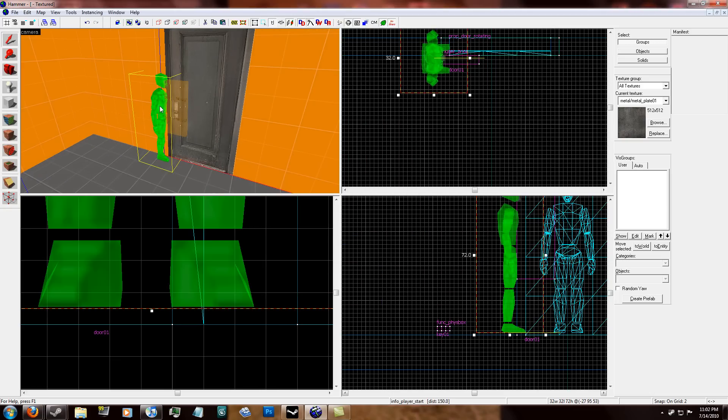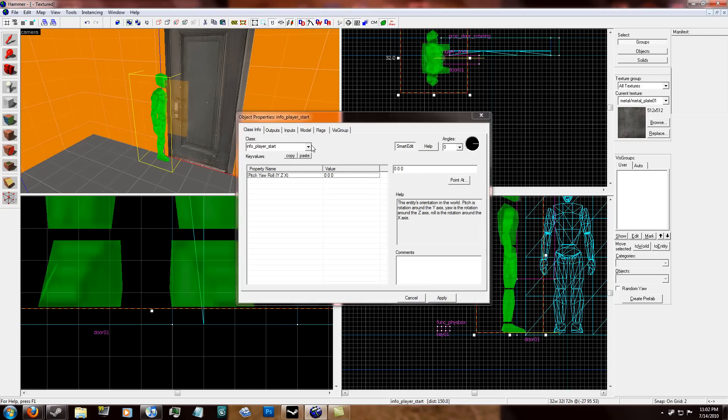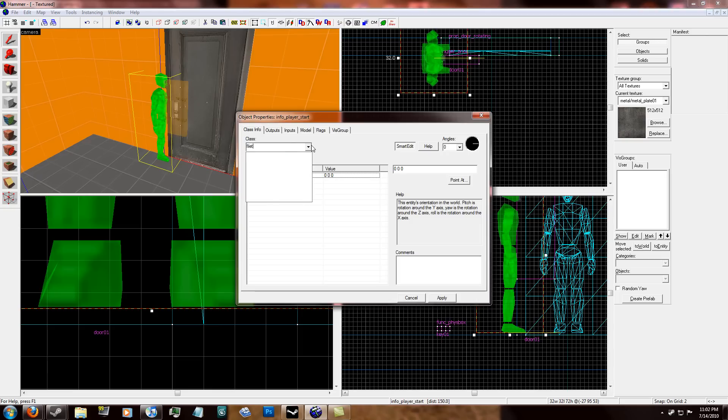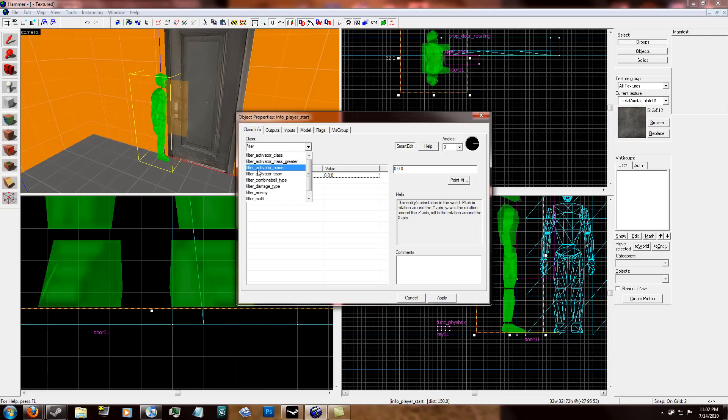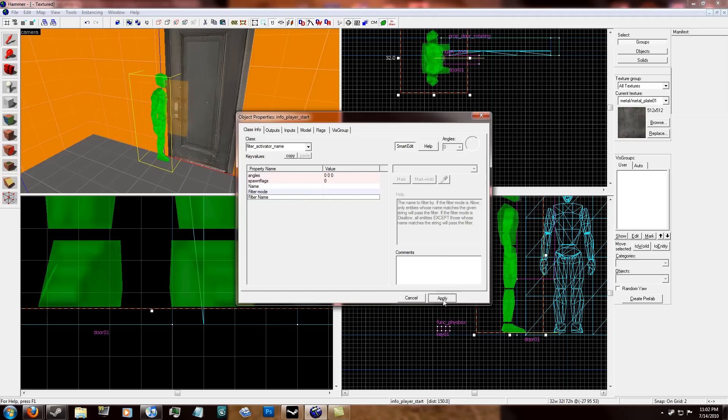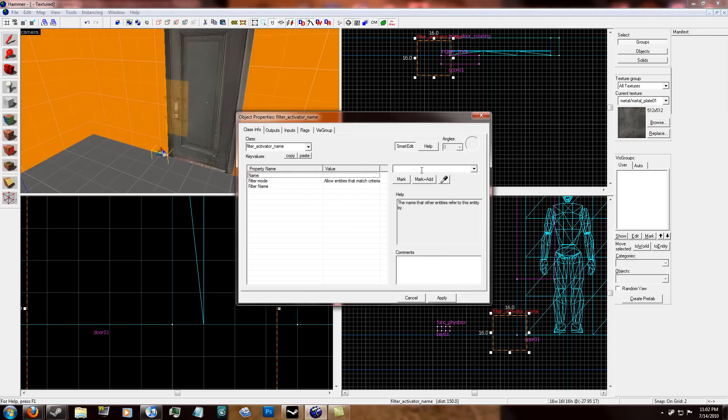So what you do is you place an entity in front of the door. It doesn't matter where it is. It really doesn't matter where it is in the map unless it's out in the void. Then you're going to be screwed. Name filter underscore activator underscore name. Click apply.